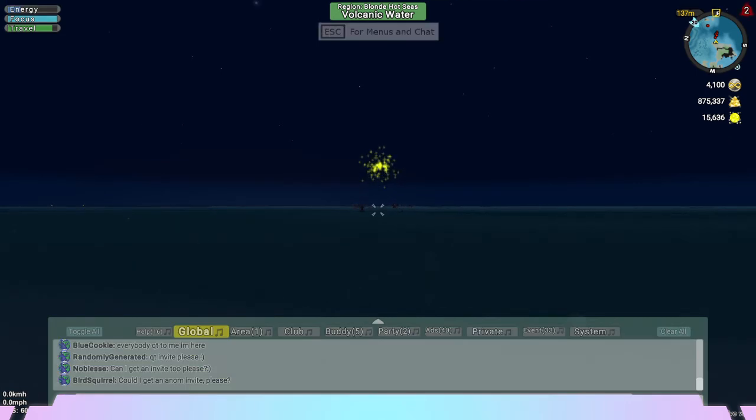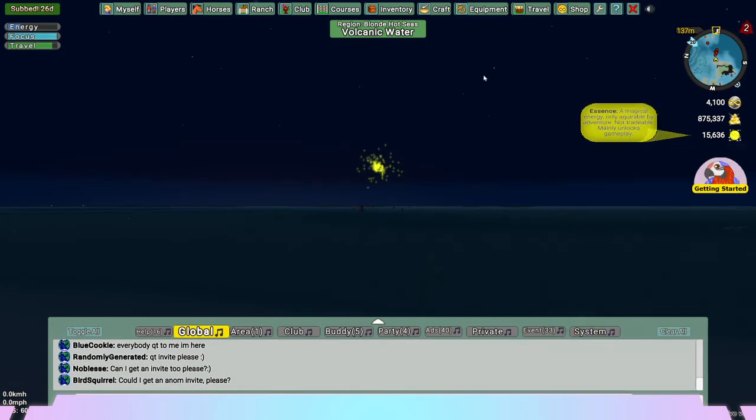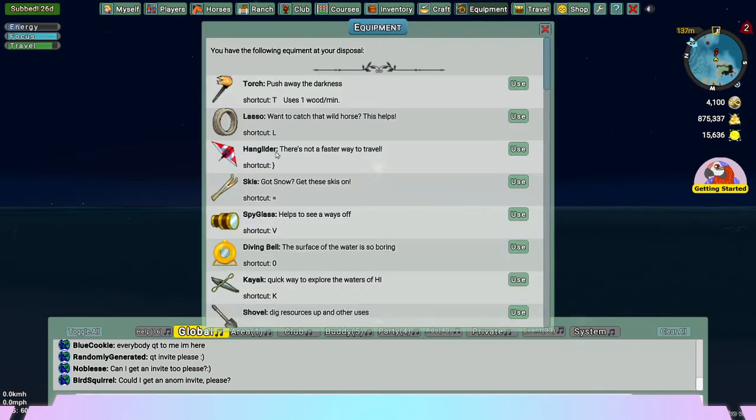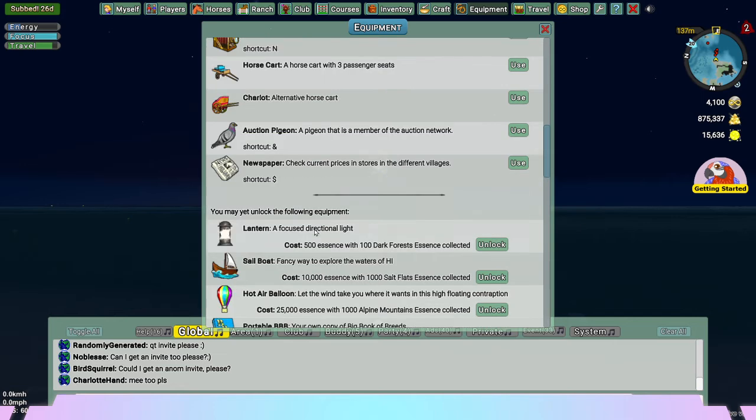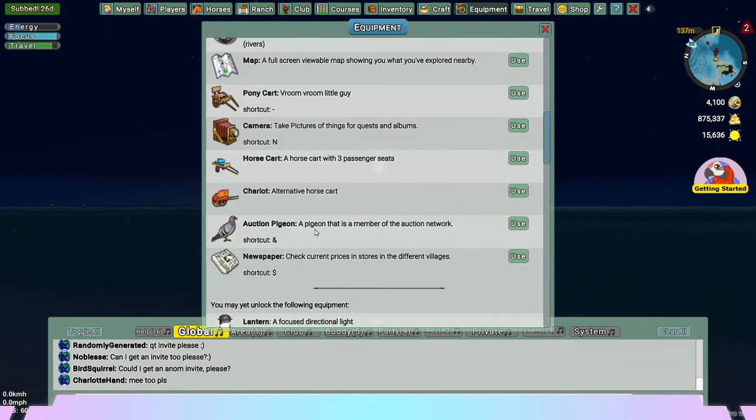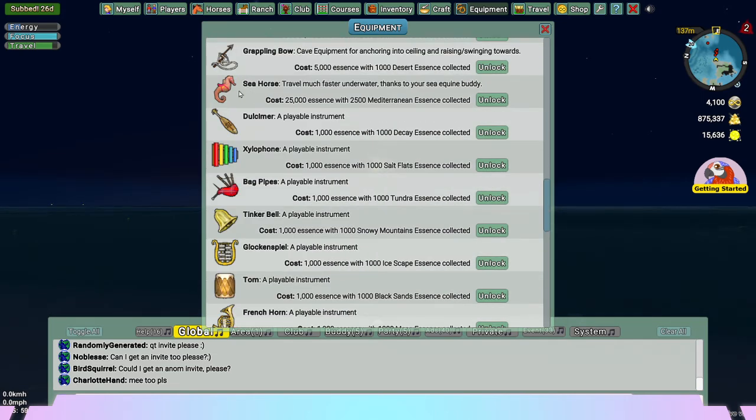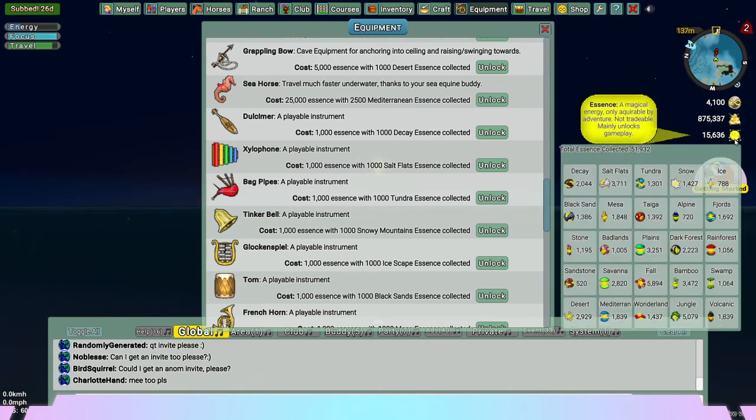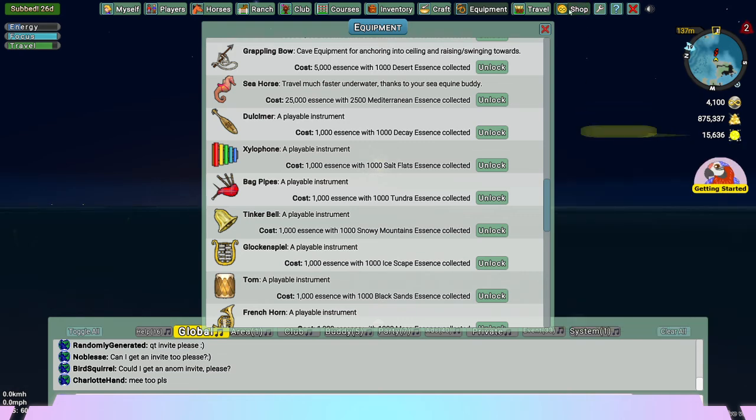You always want to make sure that you get to the anomaly because it helps so much with your essence over here and that is basically what allows you to purchase stuff in your equipment area. Right now I'm going for the seahorse, I believe, which is 25,000 essence and then I have to also get 2,500 Mediterranean essence. If you put your mouse over the essence, you'll see the different areas of essence that you have to gather.